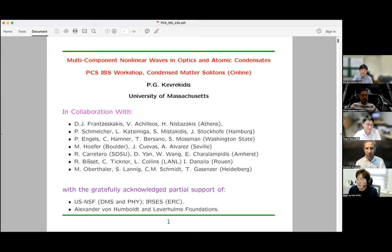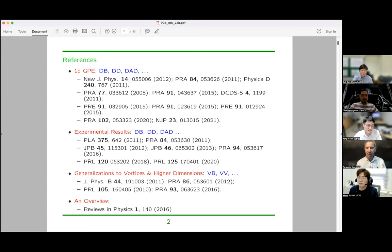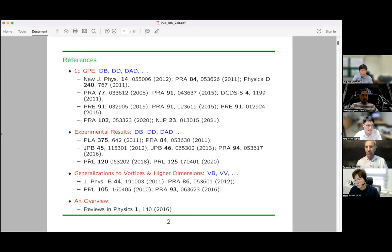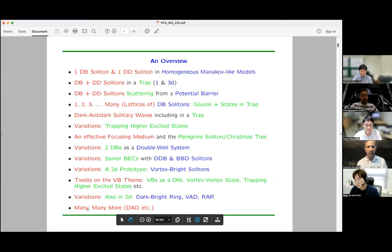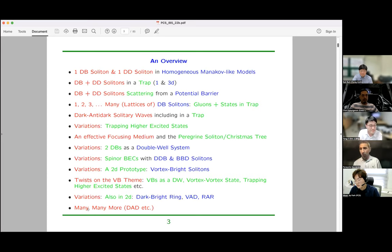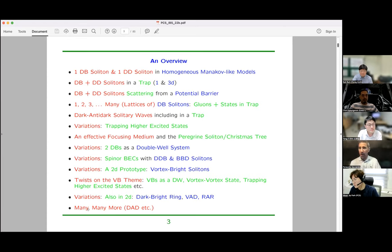We've done a number of things over the years on this subject. I'll be happy to give specific references, but let me highlight a slightly dated review we did on these topics and I'm happy to give specific references to anyone interested. Here's an overview of what I'd like to talk about. The main structure I'm interested in is called the dark-bright soliton, and a cousin of it called the dark-dark soliton.